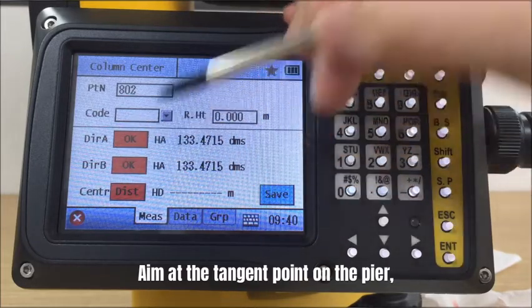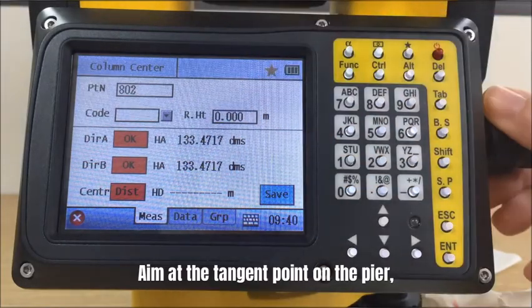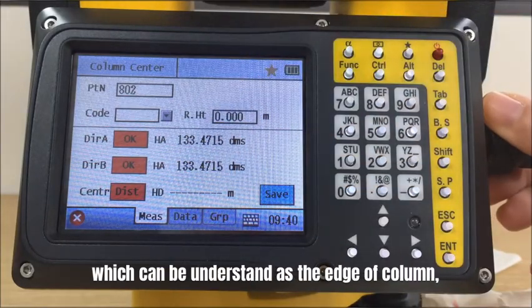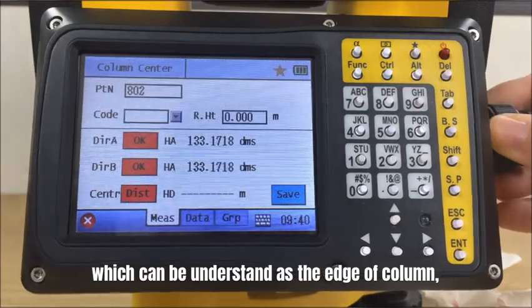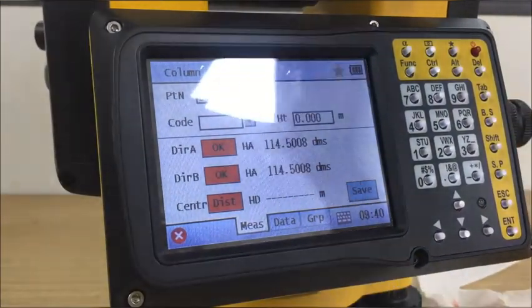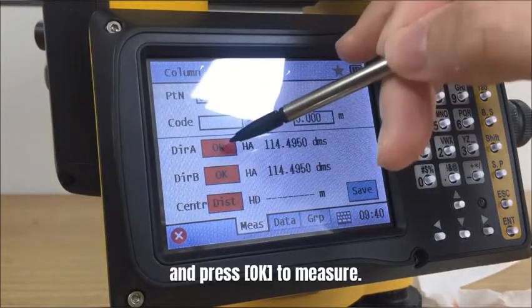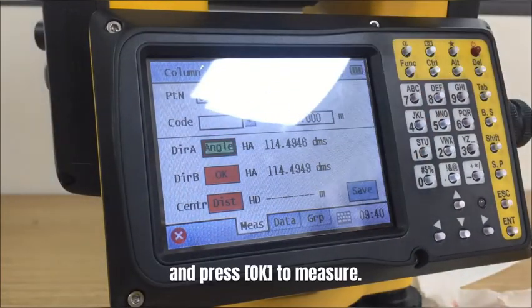Aim at the tangent point on the pier, which can be understood as the edge of a column, and press OK to measure.